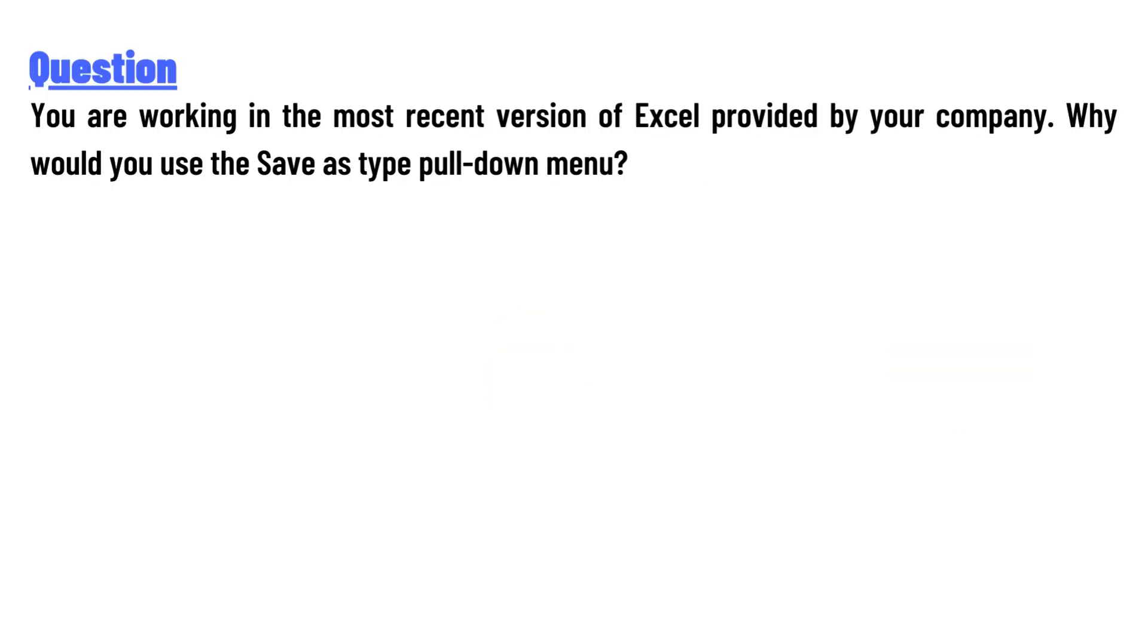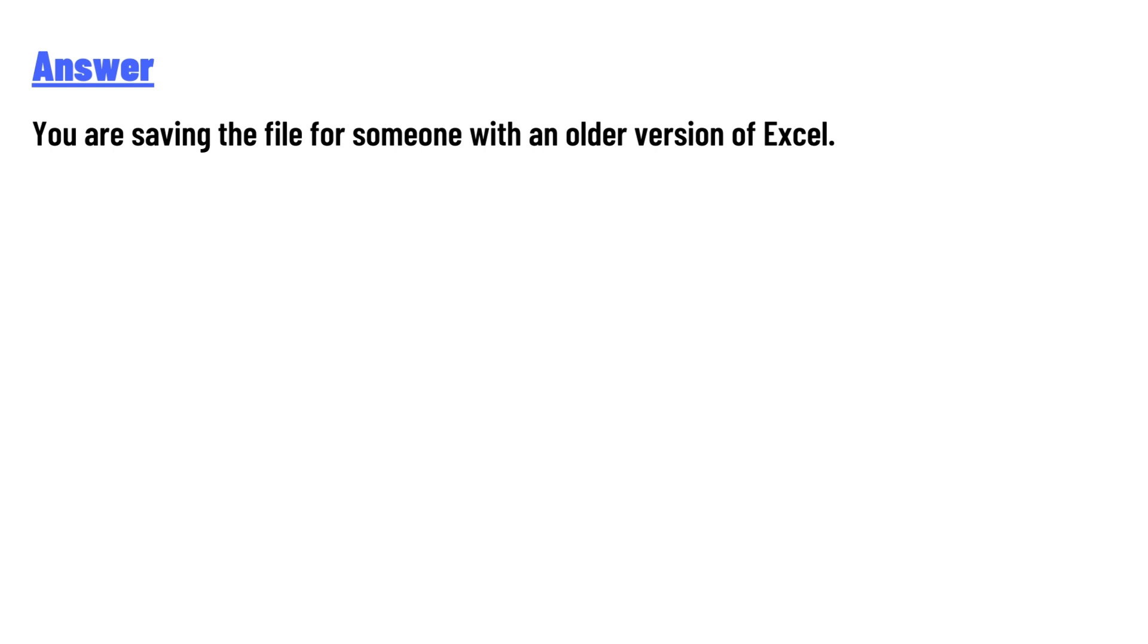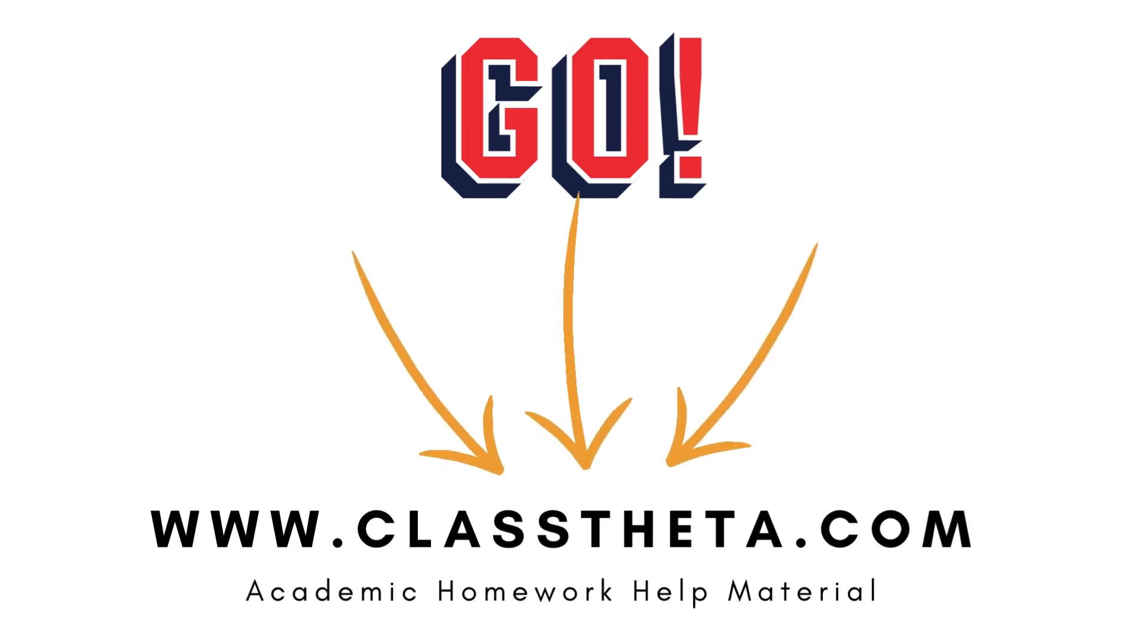Why would you use the save as type pull-down menu? The answer is: you are saving the file for someone with an older version of Excel. Thank you for watching the video. If you have any questions related to this video, please post a comment below.